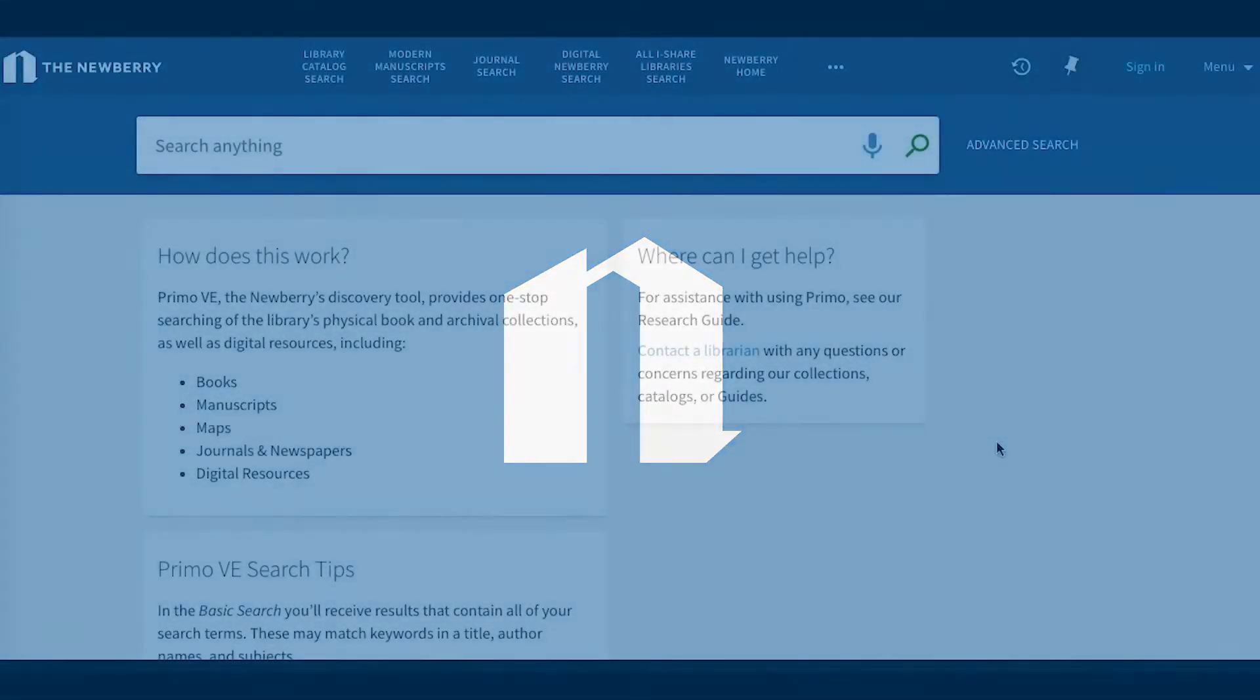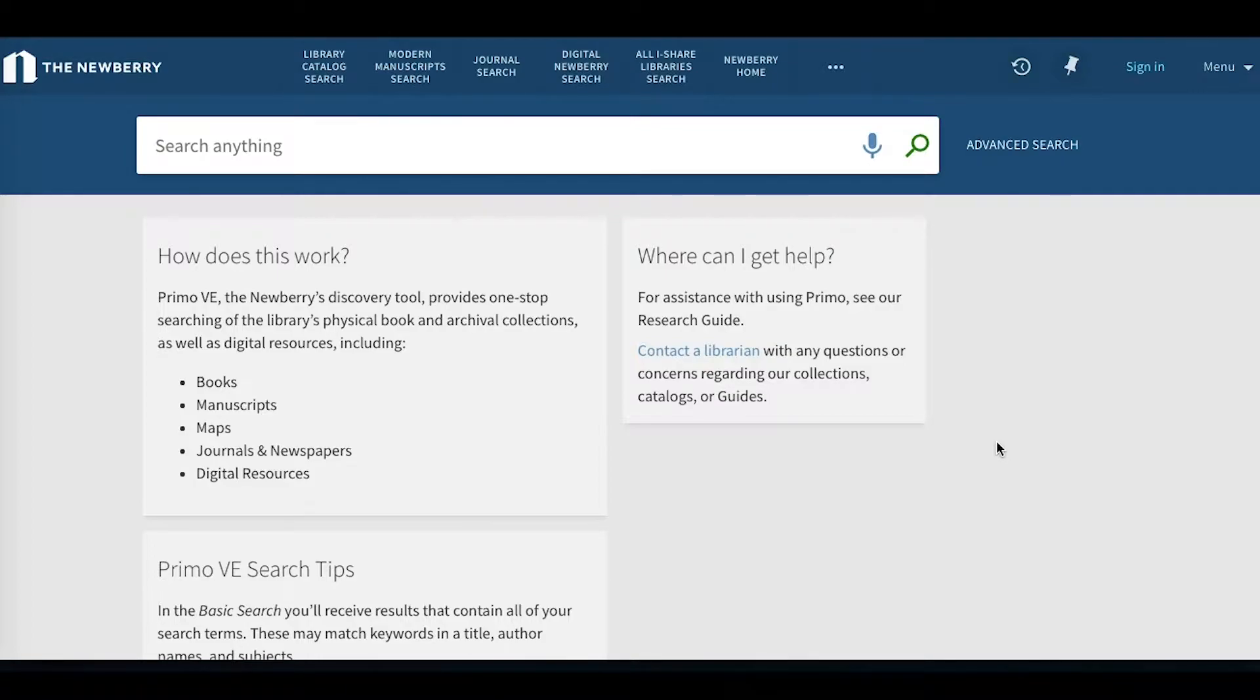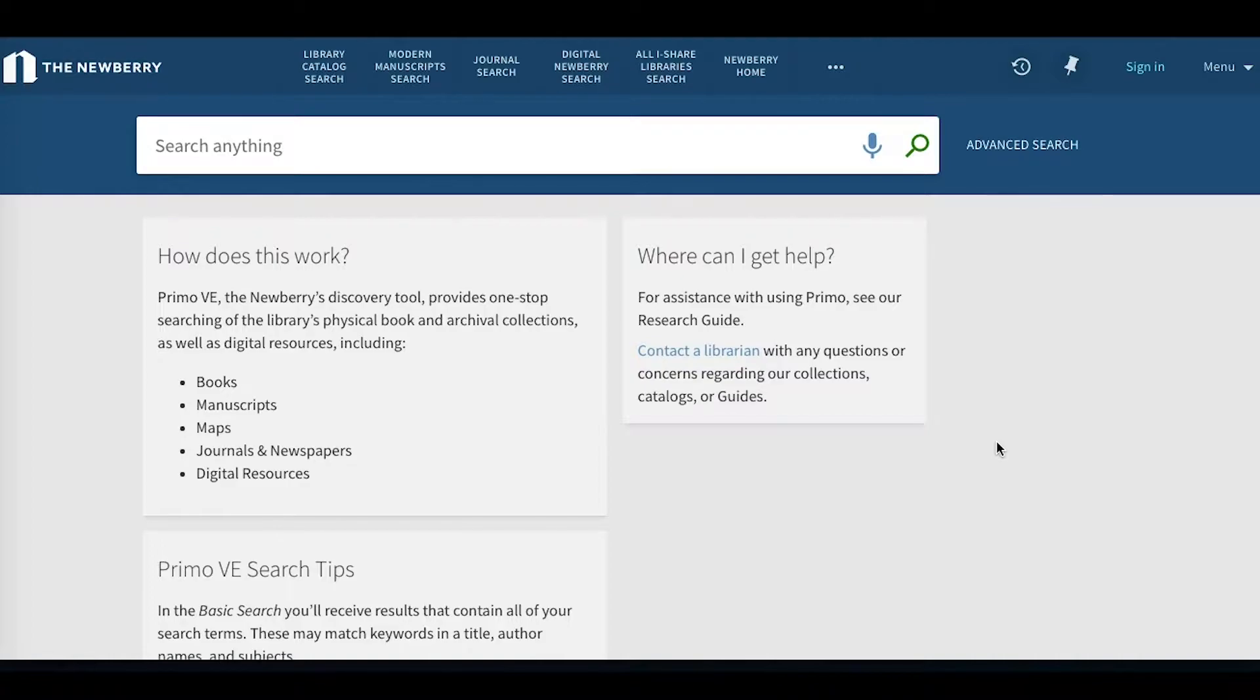The Primo-V interface allows you to search for material in the Newberry's physical collection, as well as across a number of electronic resources. These e-resources include digitized collections such as the Newberry's French pamphlets, articles and books from open access repositories, and articles available through databases to which the Newberry subscribes.